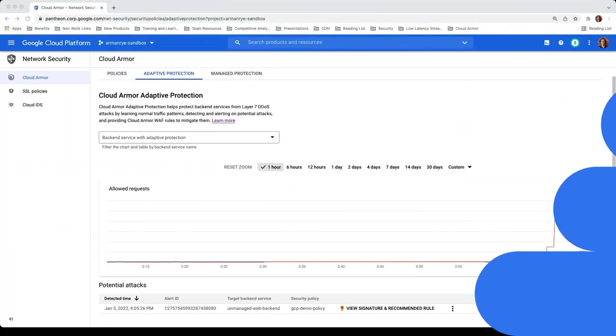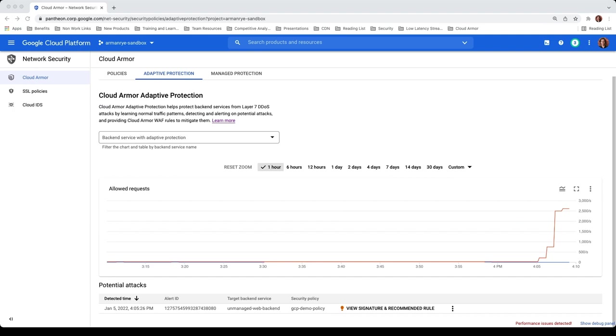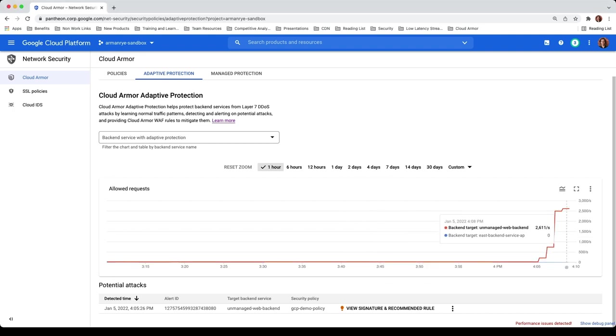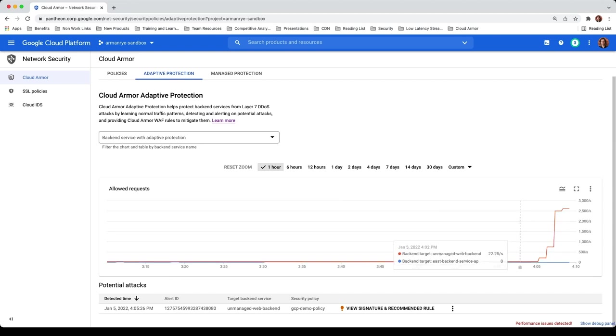After several minutes have passed from my script running, I'll head back to the Adaptive Protection tab. Here you can see a spike in the number of allowed requests from around 22 requests per second to over 2000 requests per second. You can see under Potential Attacks that Cloud Armor has flagged this simulated traffic as a potential attack.